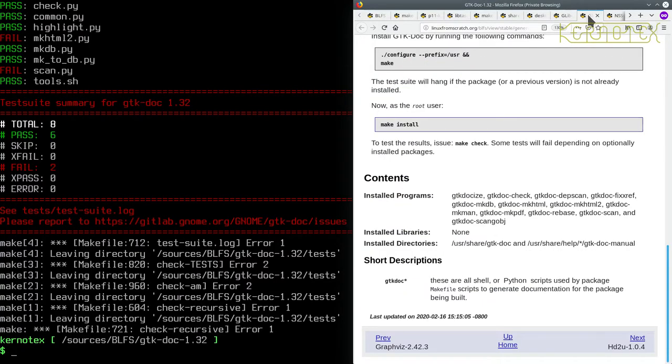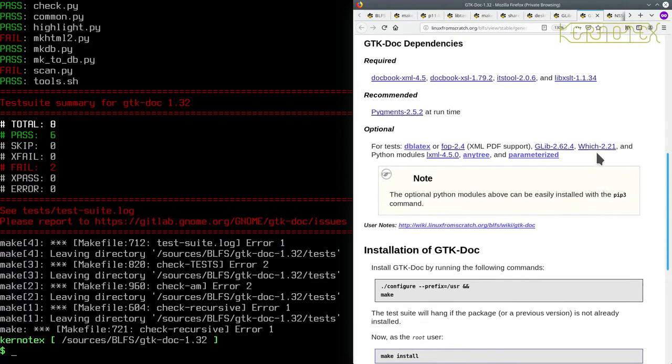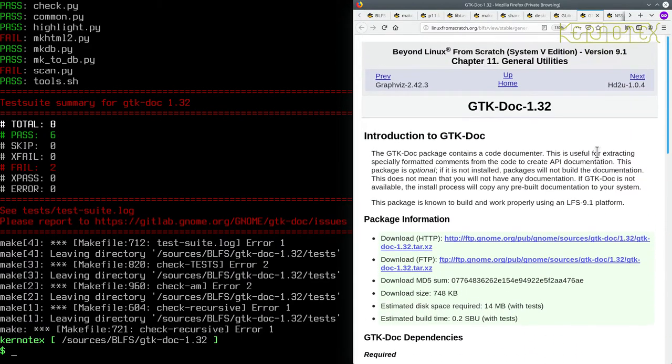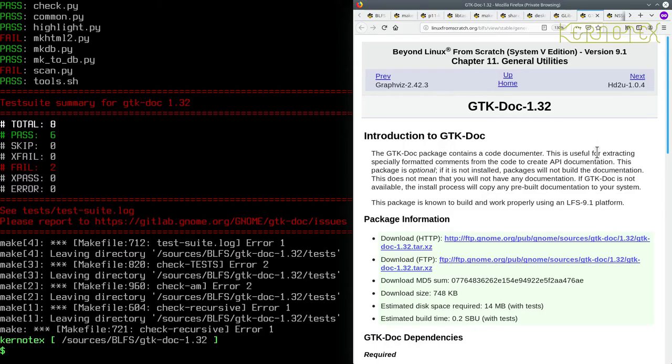Right, so that was gtk-doc which is in section 11, and I'm going to rebuild that one as well later on. Here we go, gtk-doc in section 11.